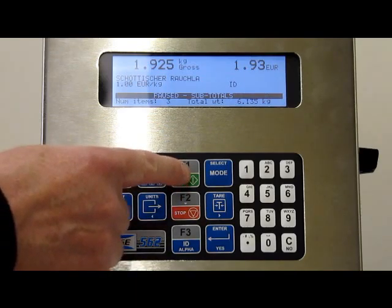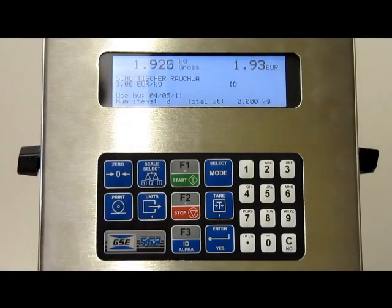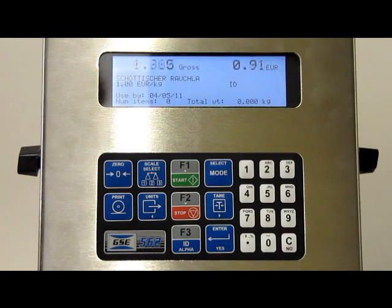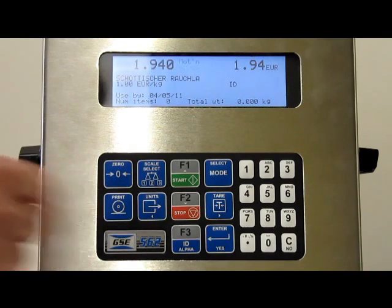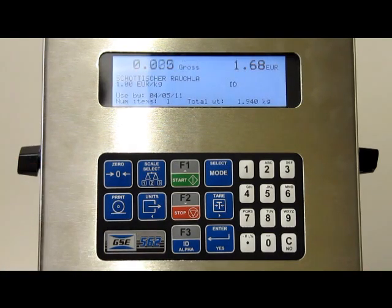If I do a resume, that automatically clears the subtotals. And we can continue doing item printing — I'll put a few more on there.